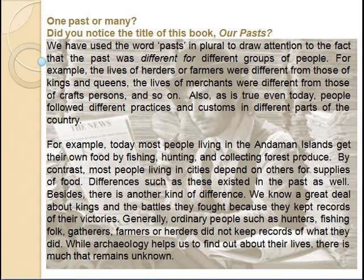Past is one or many? Did you notice the title of this book — 'Our Pasts'? We have used the word 'pasts' in plural to draw attention to the fact that the past was different for different groups of people. For example, the lives of herders or farmers were different from those of kings and queens. The lives of merchants were different from those of craftspersons. Also, as is true even today, people follow different practices and customs in different parts of the country.